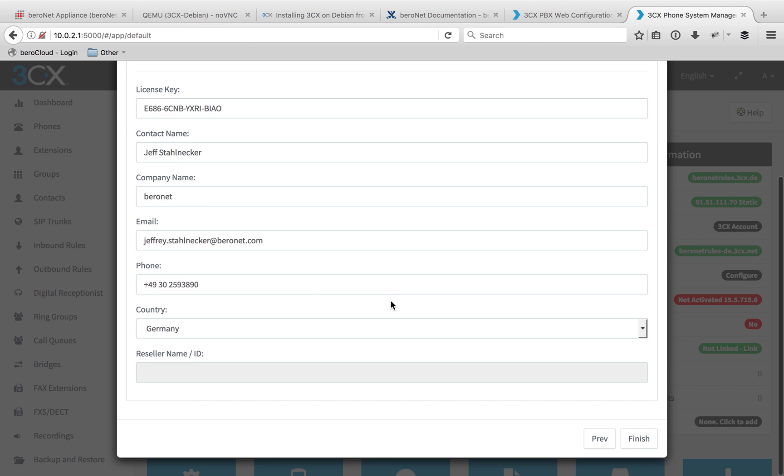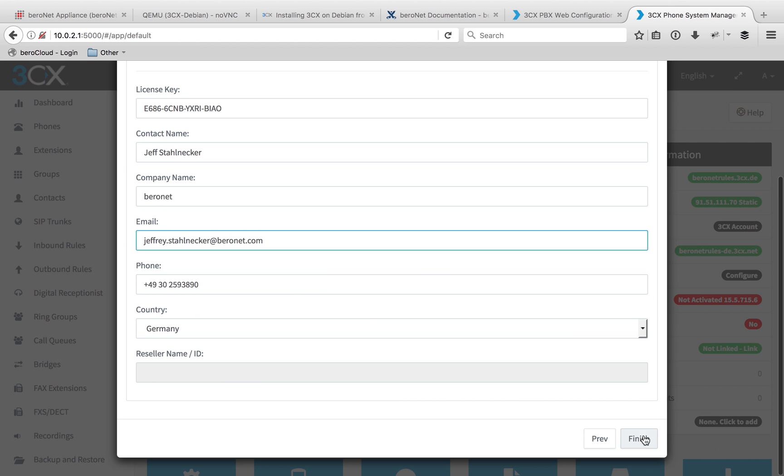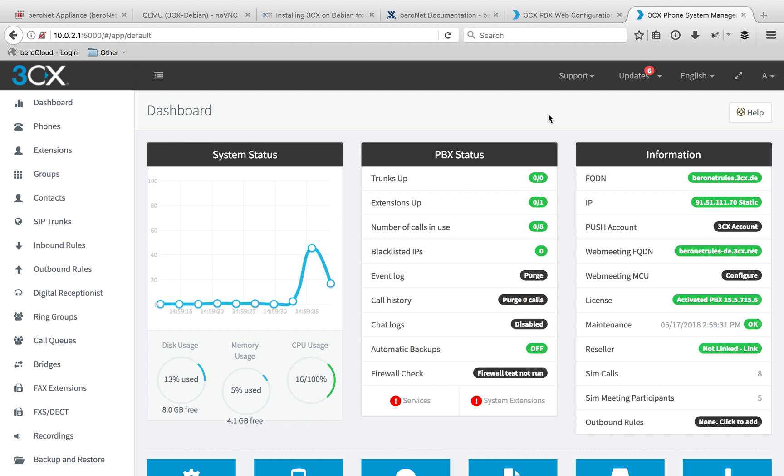And then it's going to give you an option to complete all your details. Just double check all of that and then click finish. This has been how to install the 3CX system using the 3CX ISO on Debian.